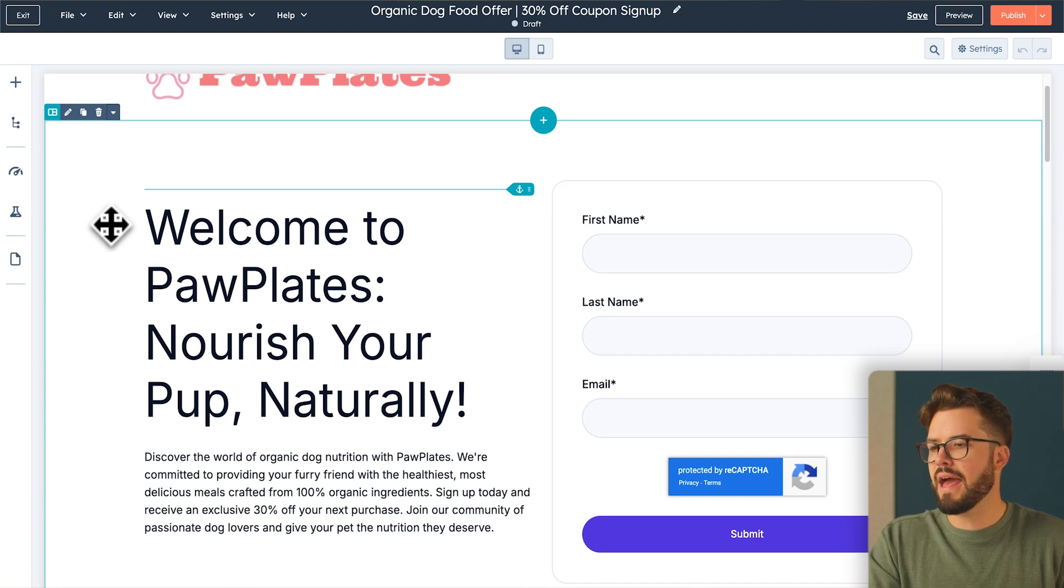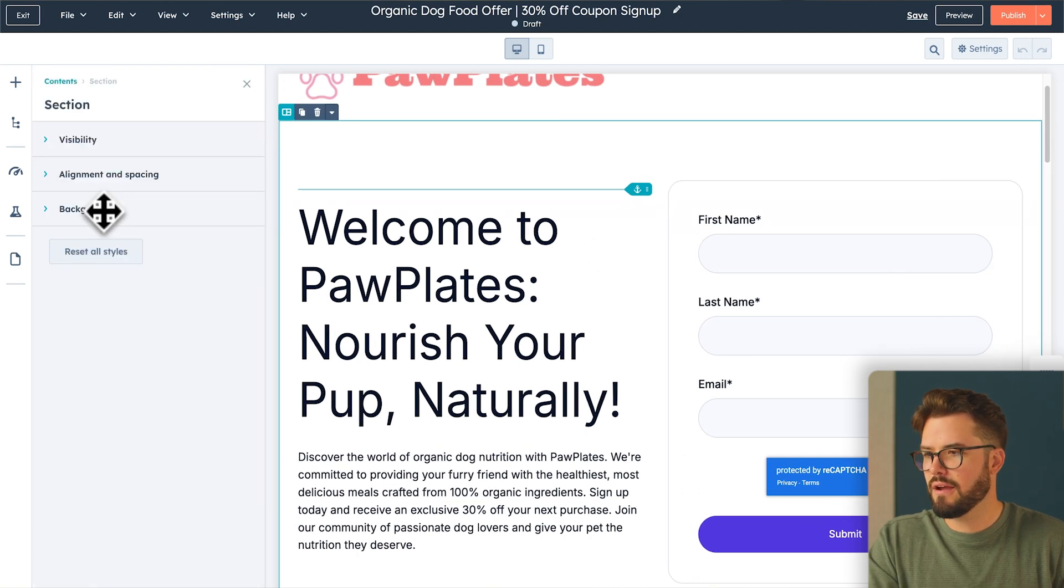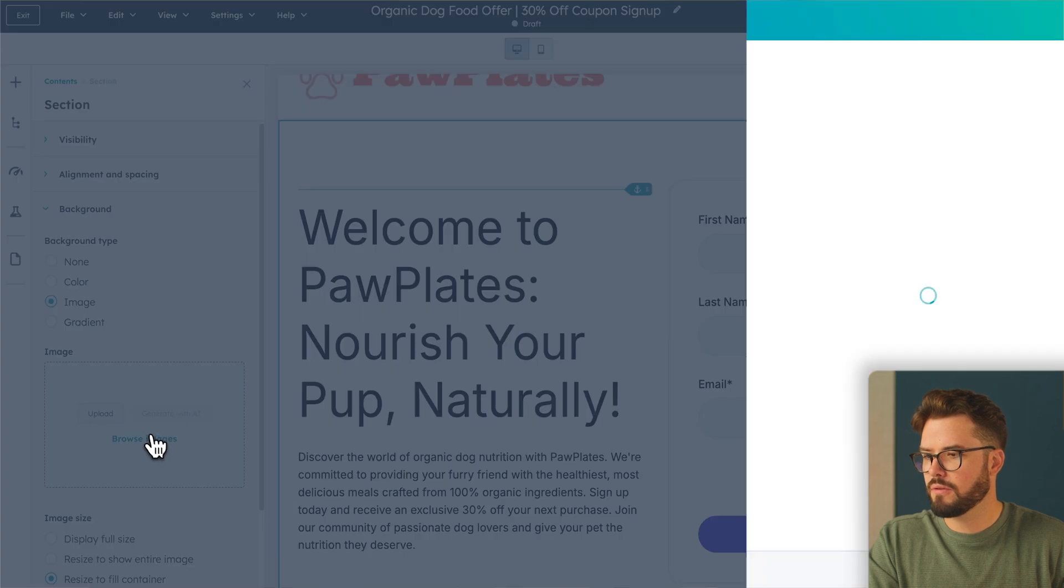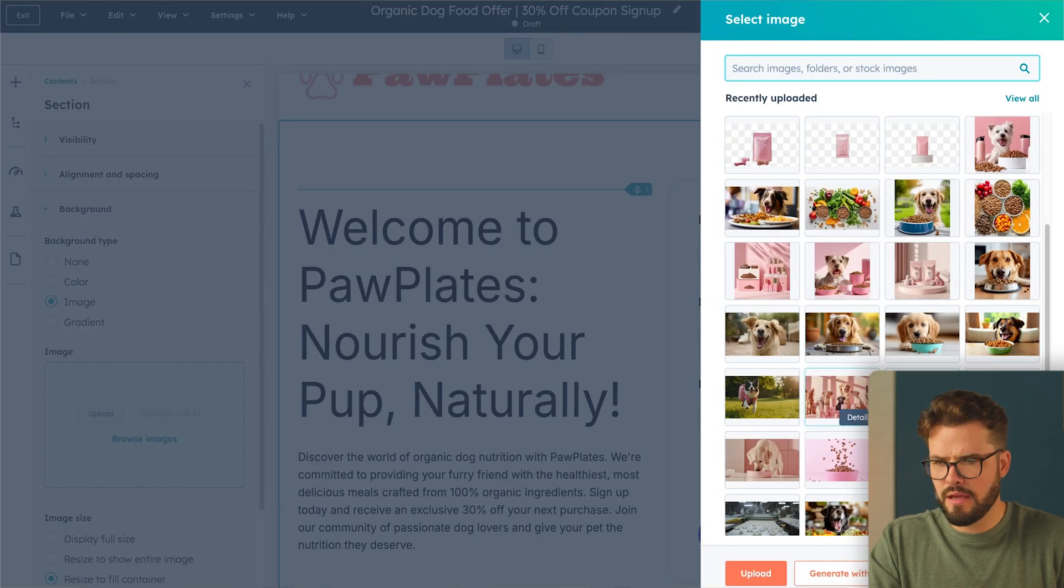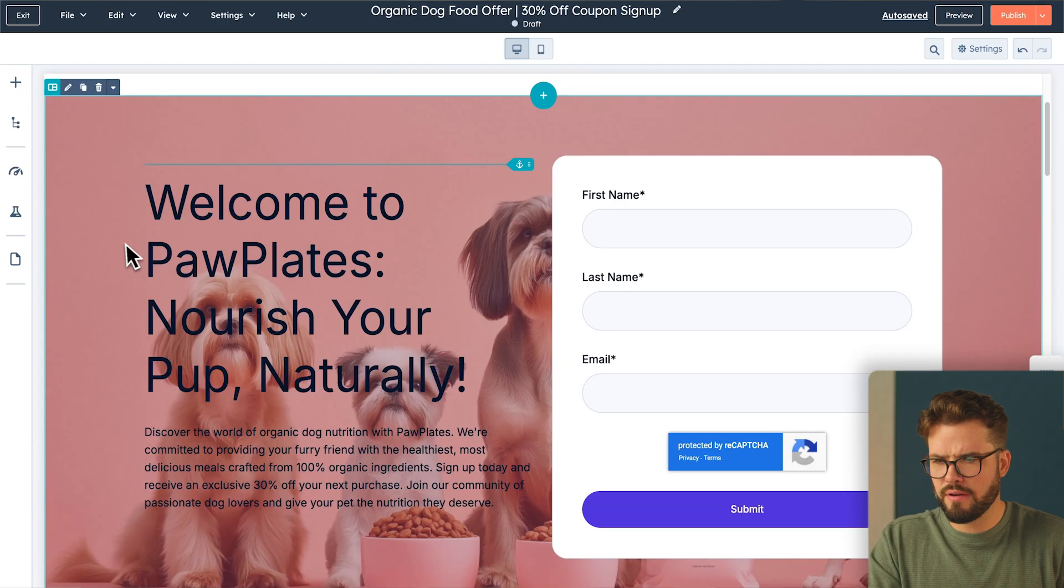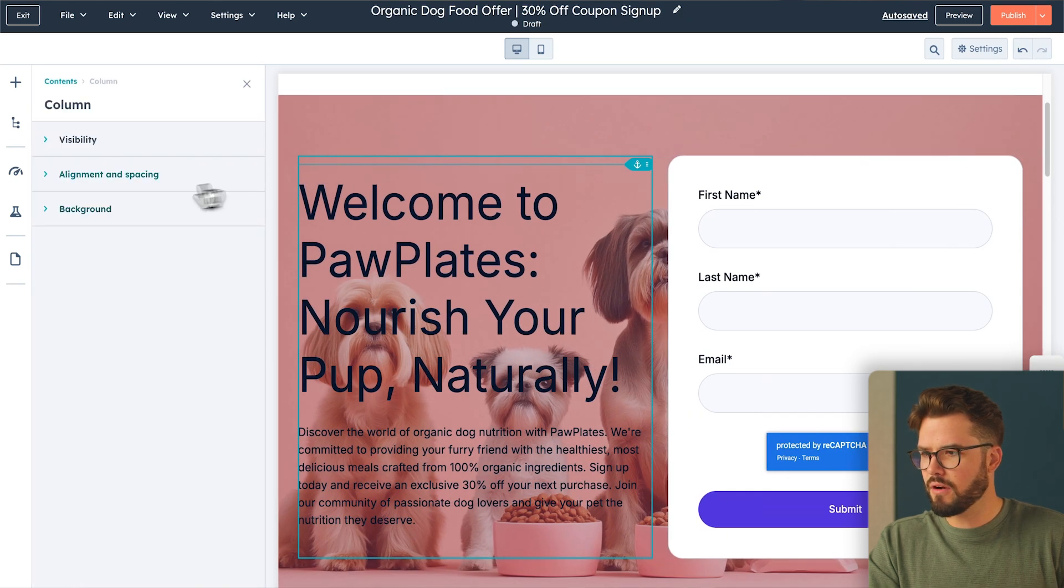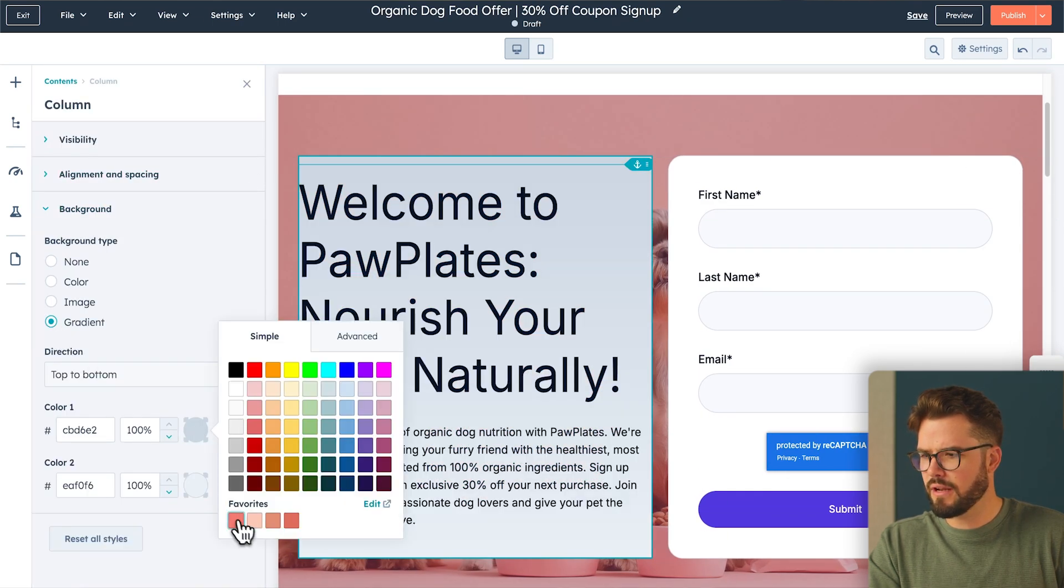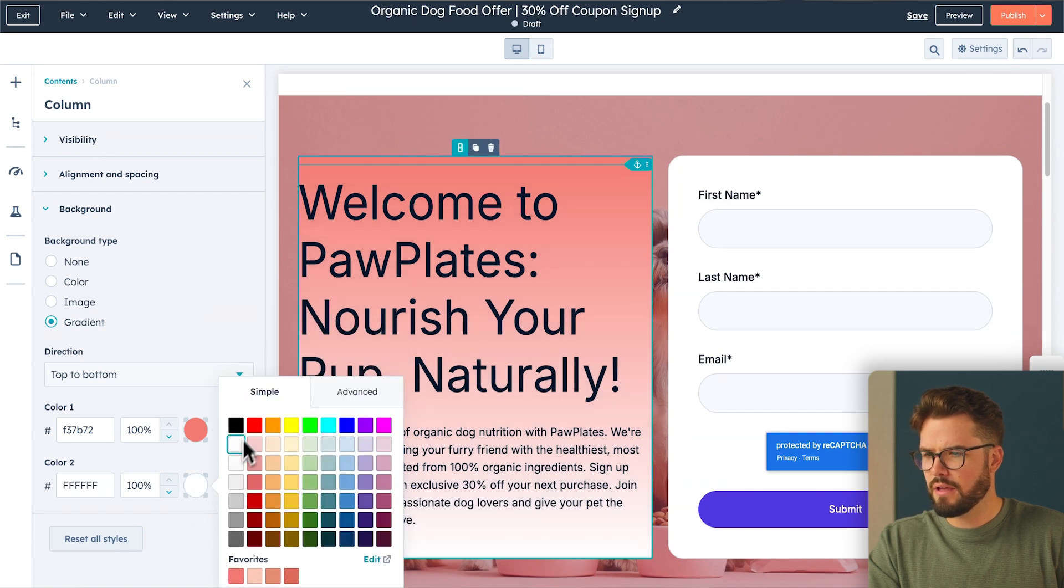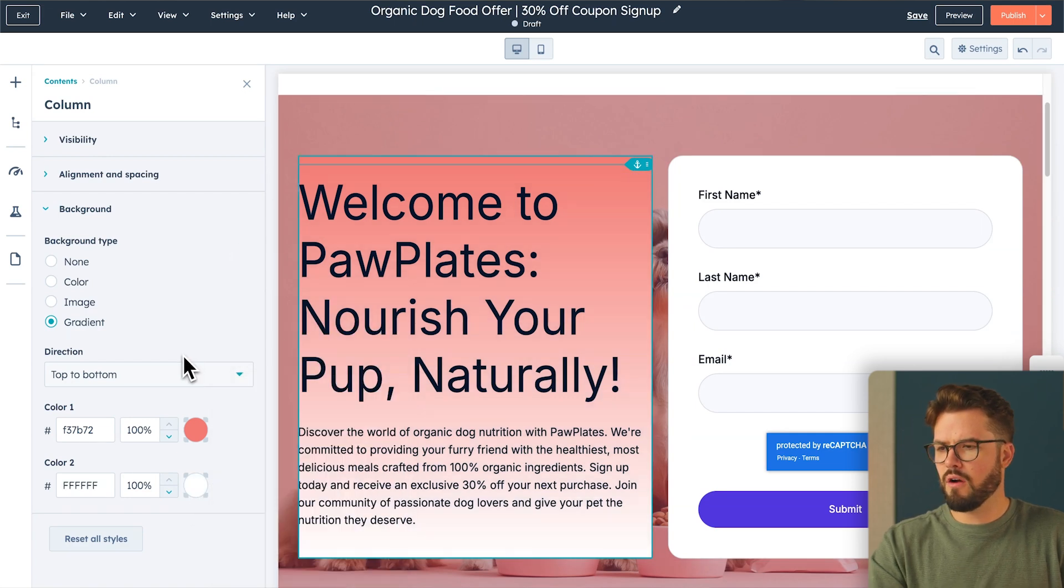So let's go ahead and add a background image to this section. So we'll click there and we'll click Background Image. Let's upload images and let's go ahead and choose our background image. And then let's change the background of this text over here. Let's do gradient. That looks, I think that'll look pretty nice. We'll choose our brand colors and beautiful.